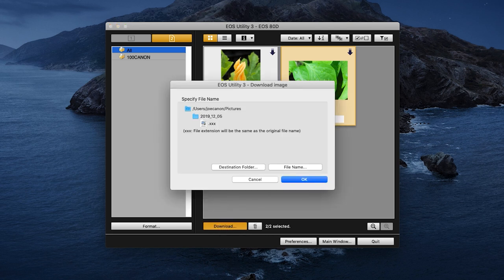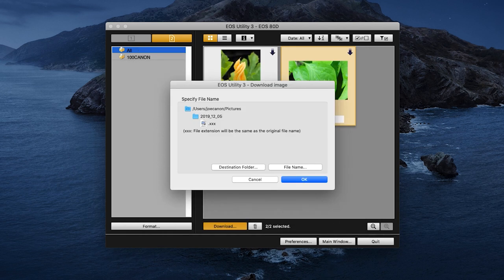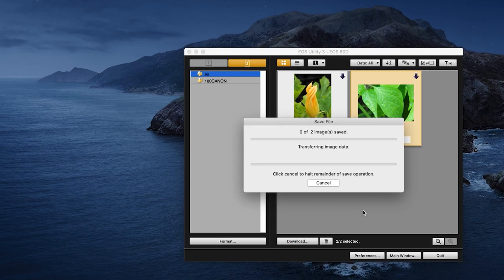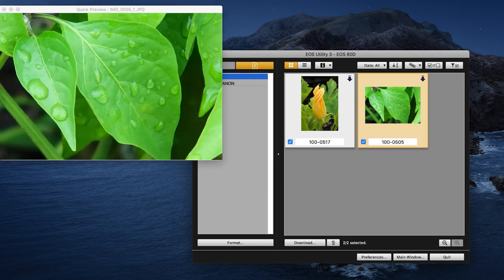A window will appear where you can verify the destination folder for your images. If you'd like to edit your destination folder location, click Destination Folder, make your changes, and then click OK. If no changes are needed, click OK. Depending on the number of photos and videos, the download may take a few minutes. Once your download is complete, click Quit to close EOS Utility.